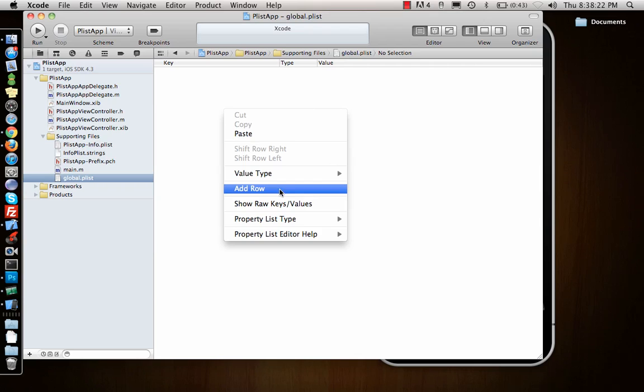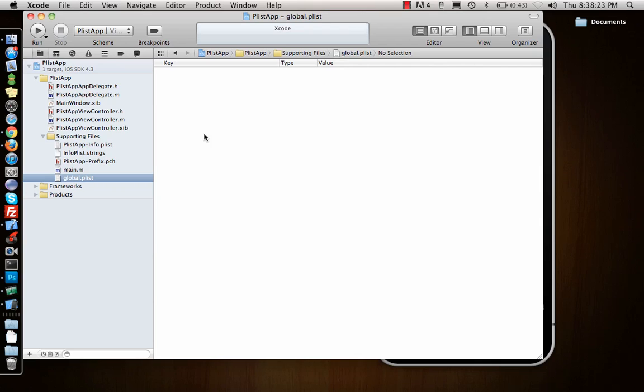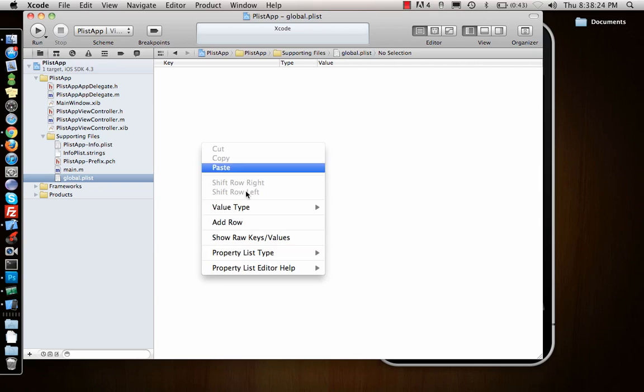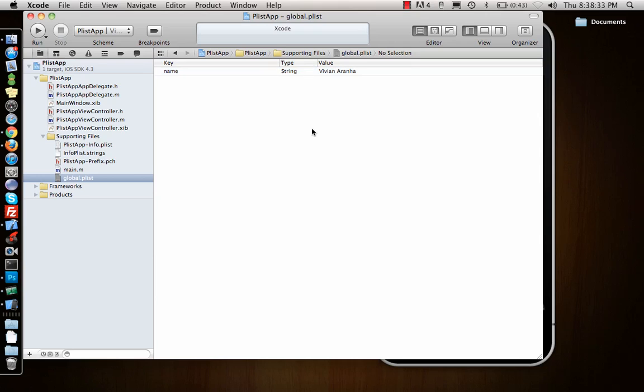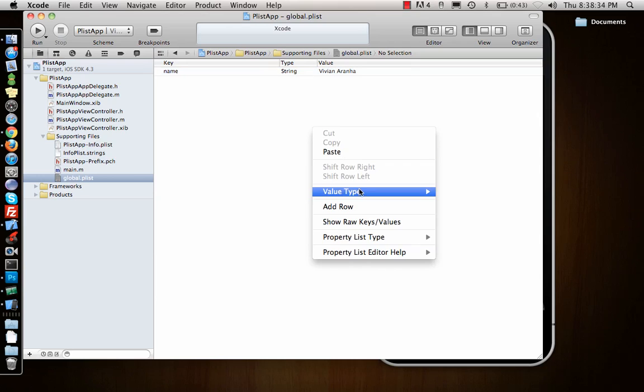To add a row, you have to right-click, add a row, and you'll see a new item. That's a name, it's a string type, and I'll give my name. So that's how I save the new row.